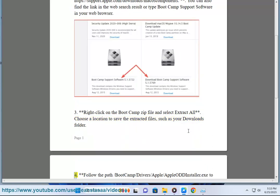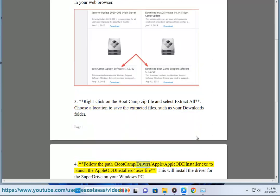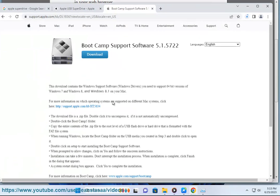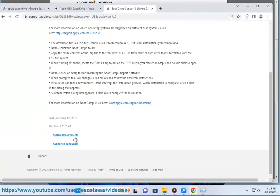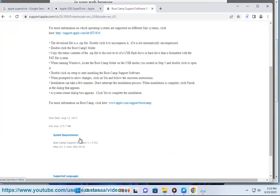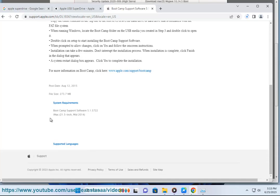4. Follow the path bootcamp/drivers/apple/AppleODDInstaller.exe to launch the Apple ODD installer 64.exe file. This will install the driver for the SuperDrive on your Windows PC.